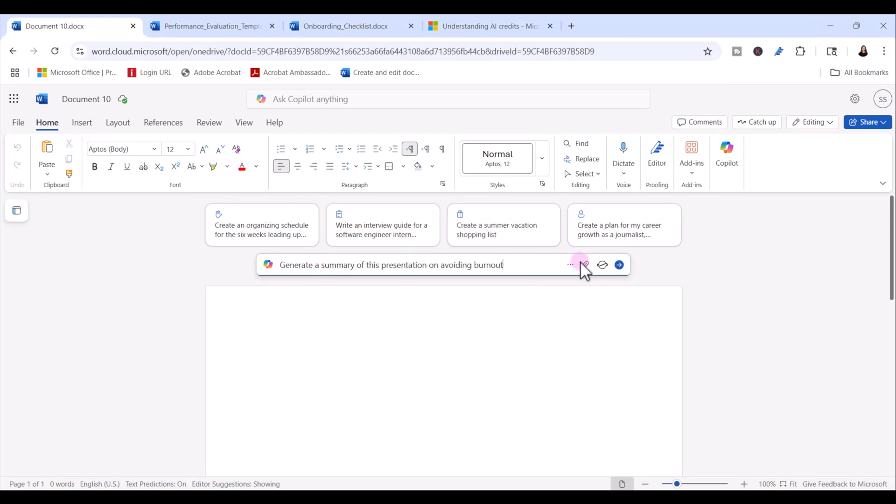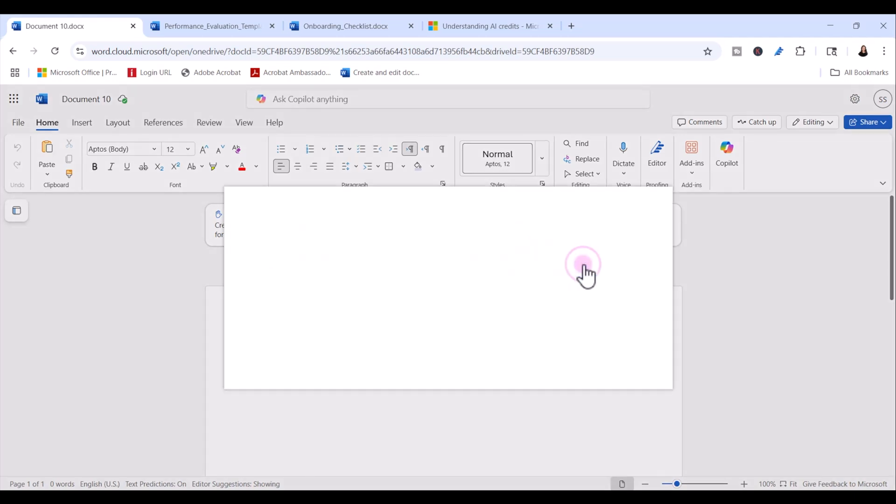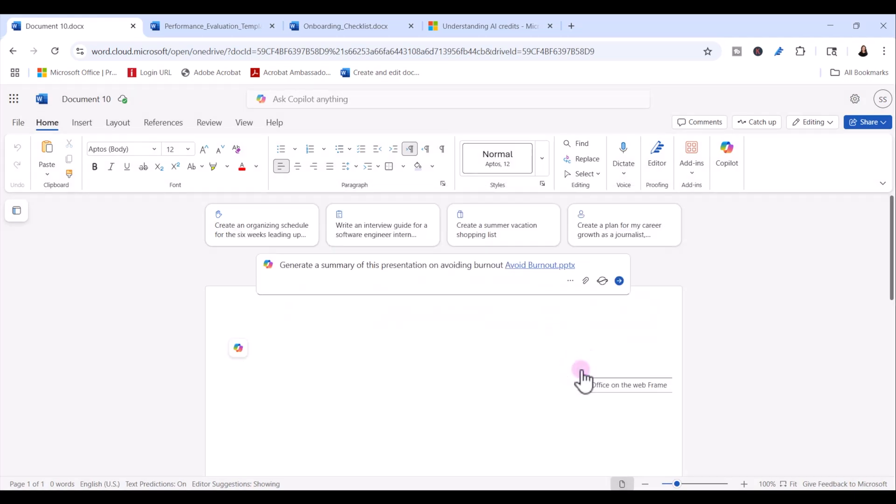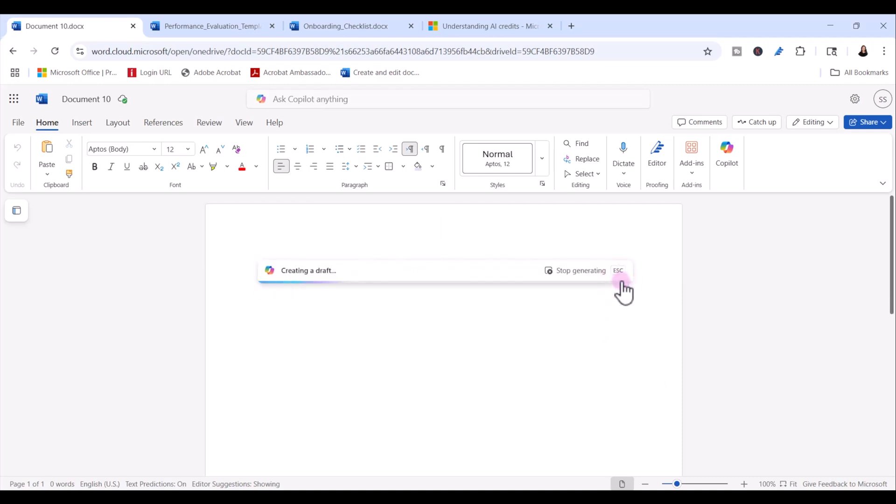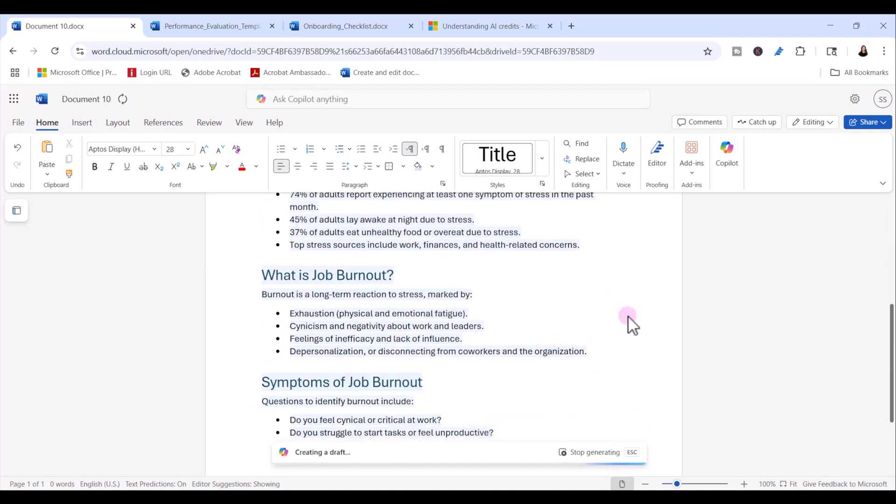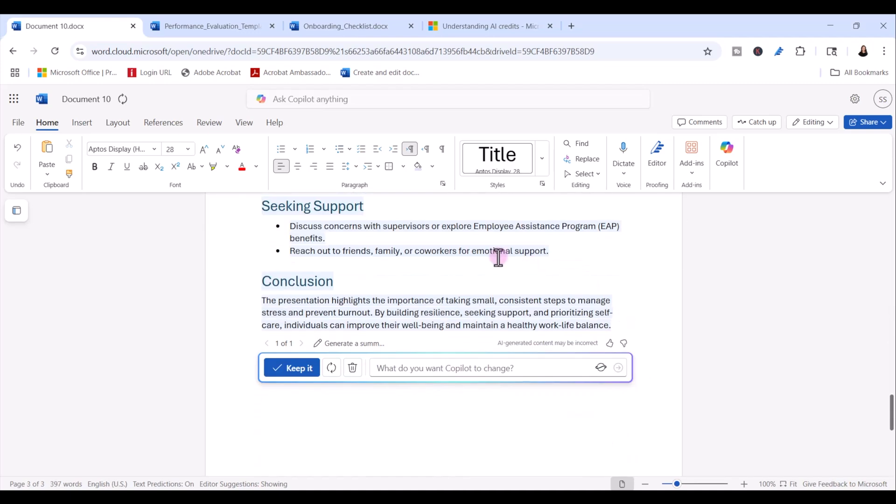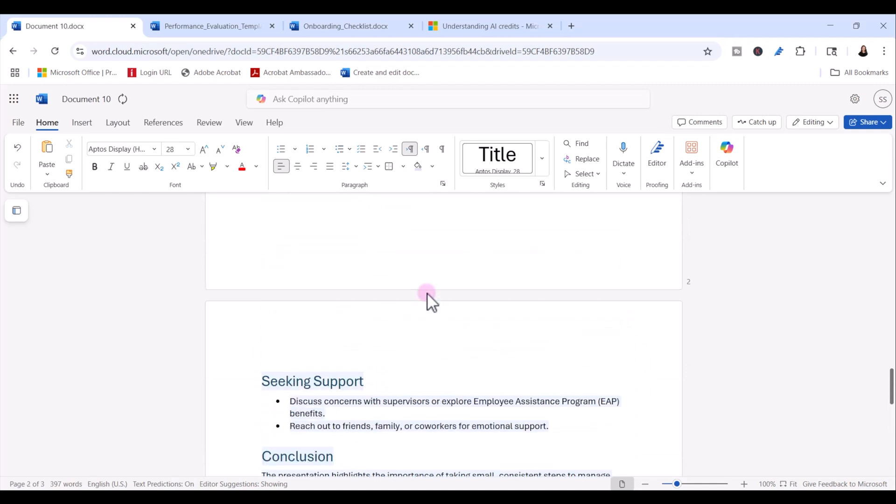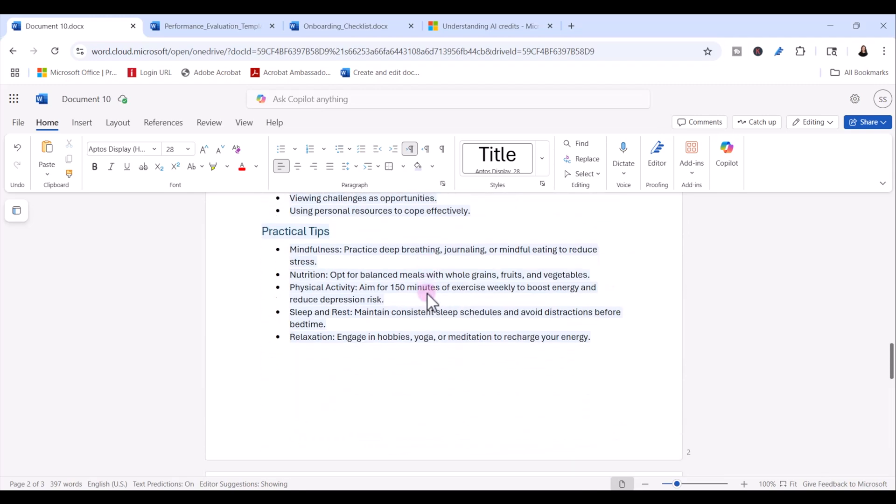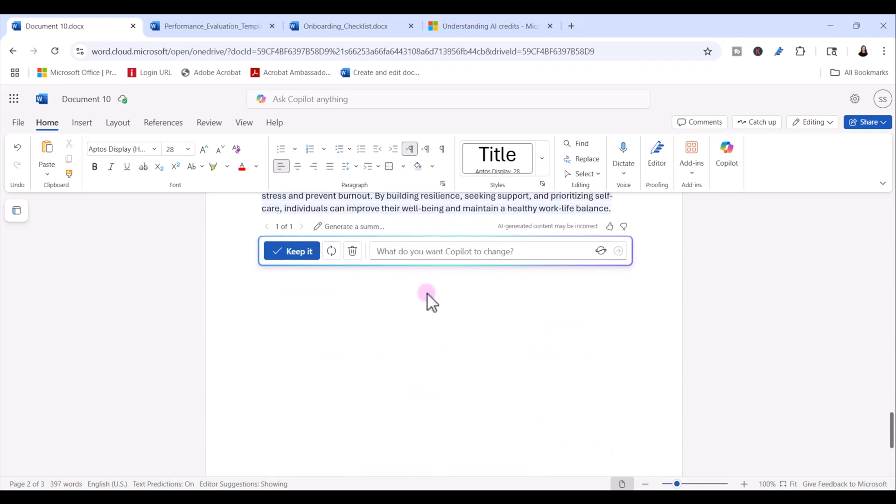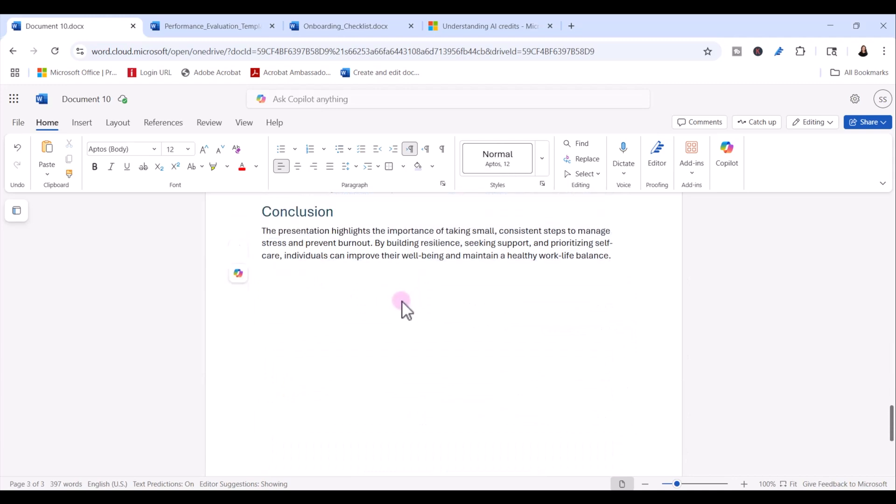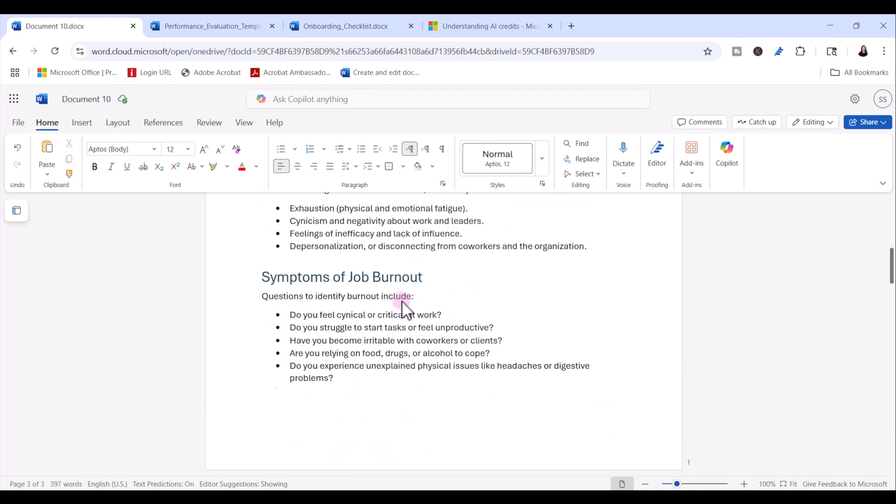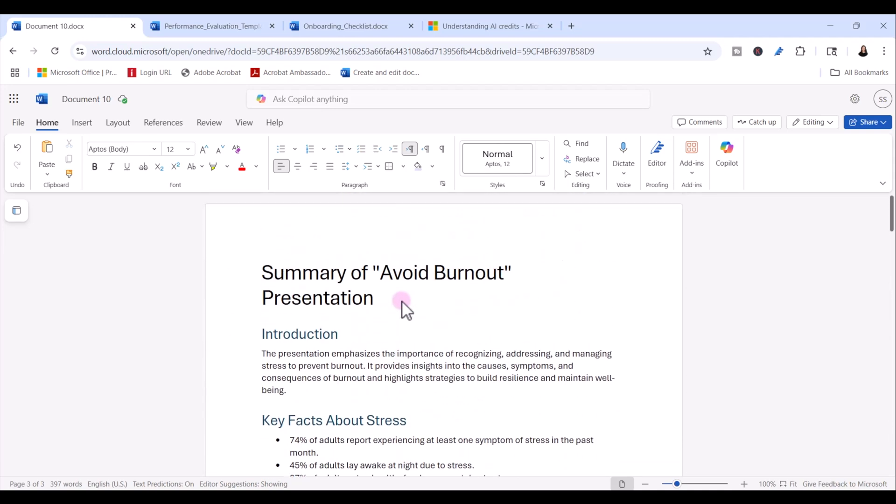And then I can attach my file, select it and click attach, and then click my arrow to generate. So copilot has gone through my PowerPoint presentation and put together a good summary of that presentation. I can click keep it. And now I have a Word document that summarizes all of the key points of my avoiding burnout presentation.